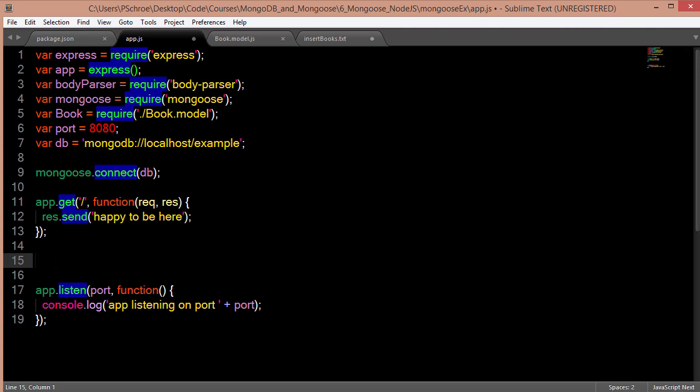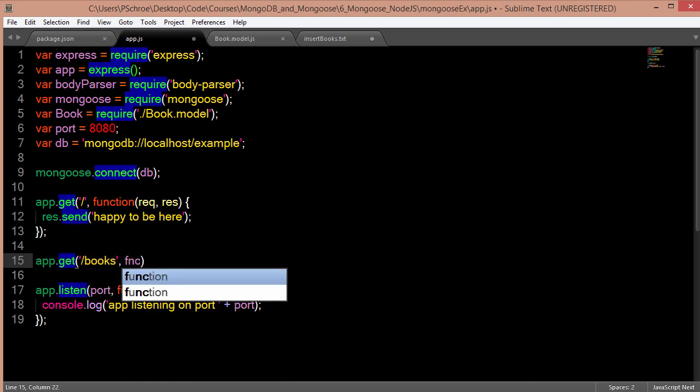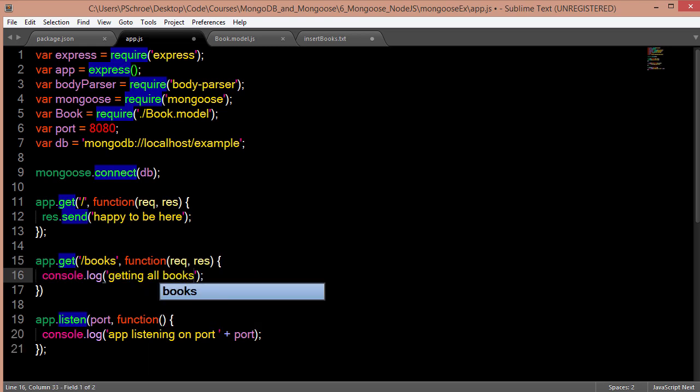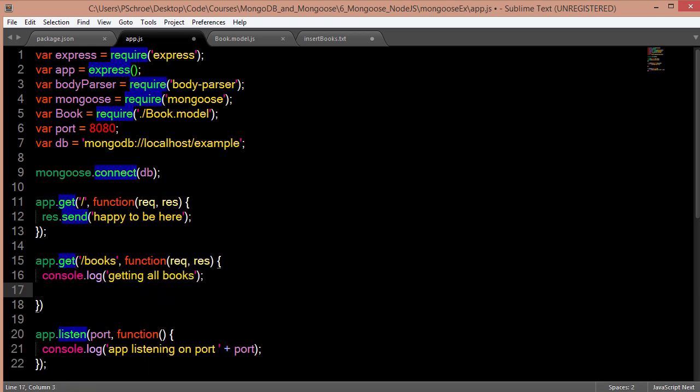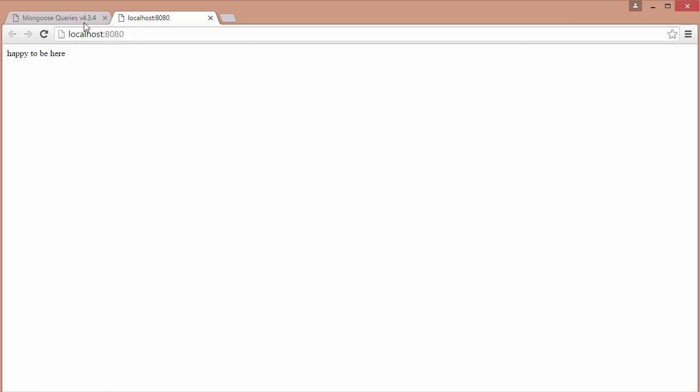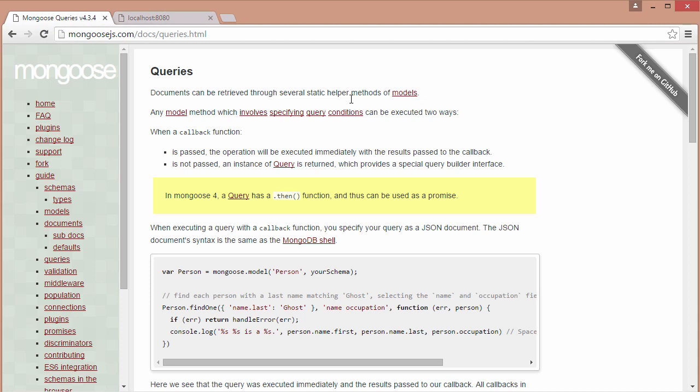So the first route that I'm going to create is going to get all the books from our database and display them on a web page in JSON format. In order to do that, all I need to do is say book.find. So book.find will use our model that we've defined up above and then it will pass in the find method. Within find we could pass in anything that we want. So we could specify with a name and with an ID. If we don't specify anything, meaning we just put in an empty object, we will get back everything that's within there.